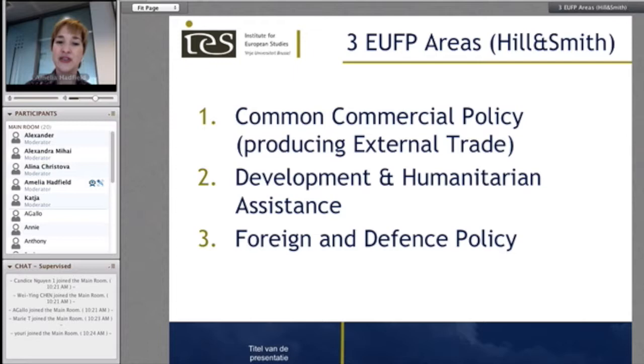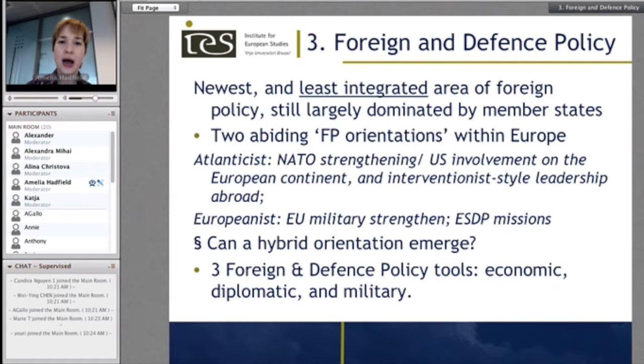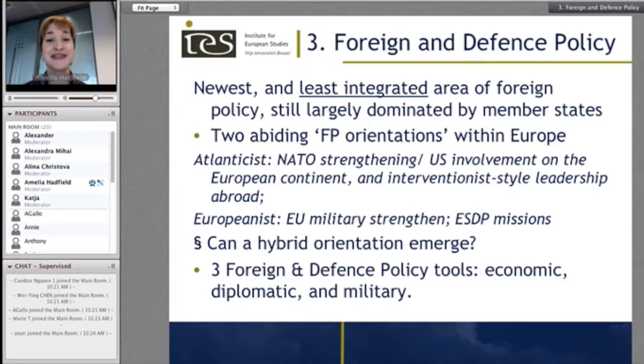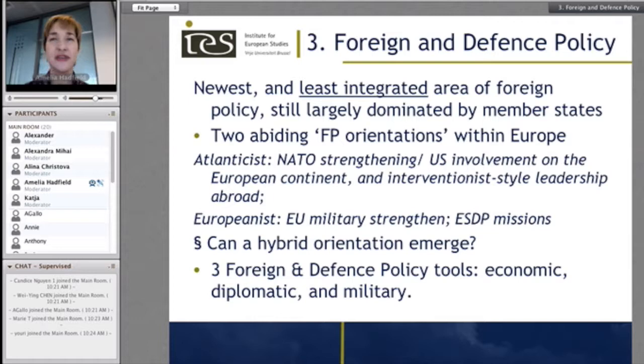Just a brief reminder of Hill and Smith's EU foreign policy areas 1, 2, and 3. Foreign and defence policy remains the least integrated area by necessity and is still largely dominated by member states — perhaps even by the largest member states. It has provided abiding foreign policy orientations within Europe which on occasion have stretched Europe to the very breaking point.